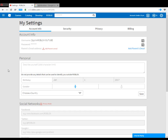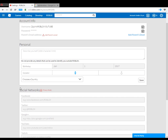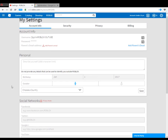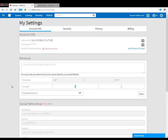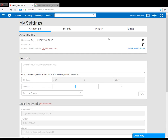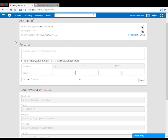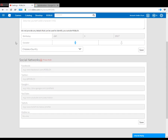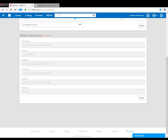This is how to add social networks on your Roblox profile. You click the cog, then click Settings to get to the page, and then go down to where you see Social Networks.